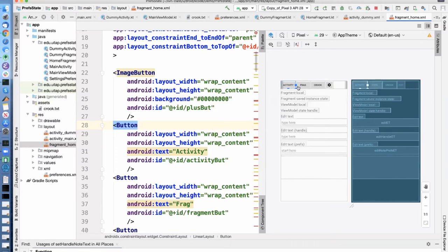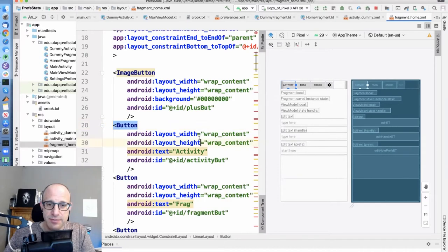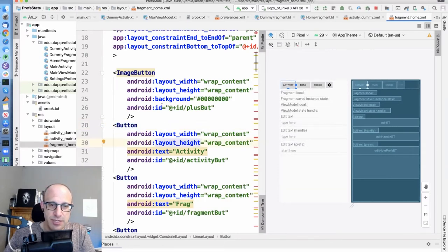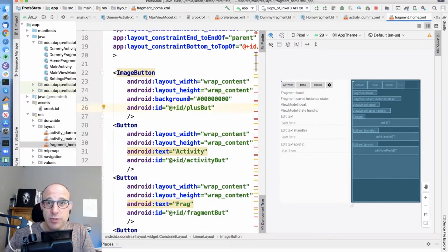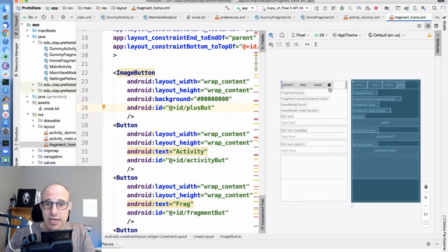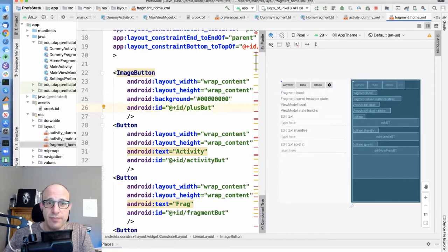If you take a look here at our layout, you'll see a bunch of buttons: this activity button, fragment button, quirk button, this other button, and then there's also this image button that has wrap content, wrap content, but there's no actual image, and so it's zero length here.